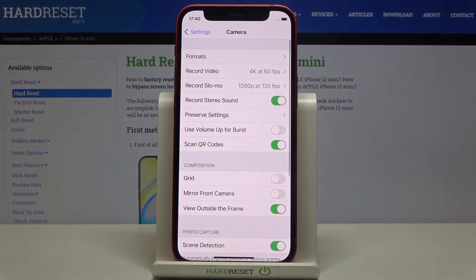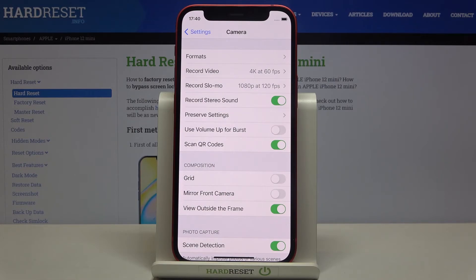So this is how you can change video resolution on your Apple iPhone 12 mini. Thank you for watching — please subscribe to our channel and leave a thumbs up.